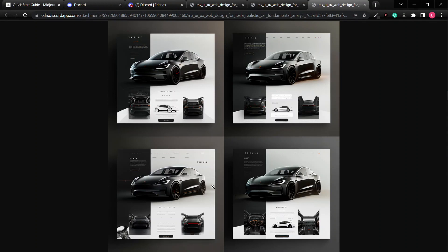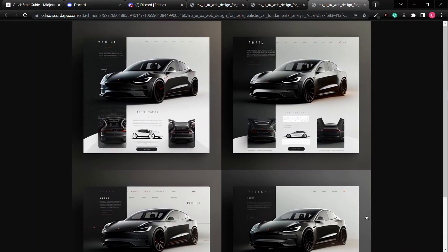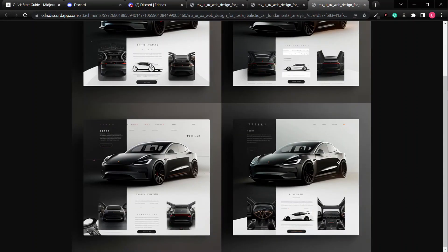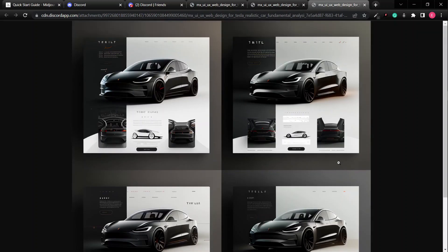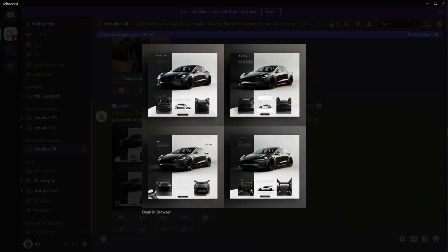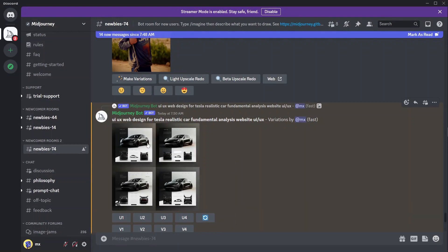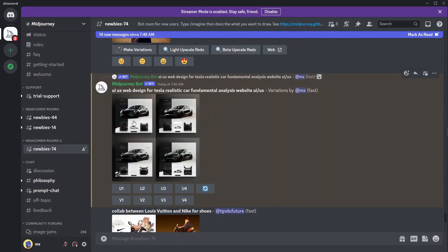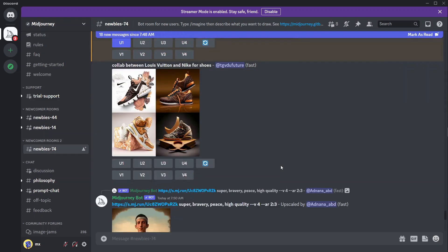The variations look really good. I'm going to settle with the first one. Back in the Discord channel, to upscale the first image use the U1 button — that enhances the image. U2 would upscale the second one. The images are numbered 1, 2, 3, 4 — so click U1 to upscale image one and let's see what we get.